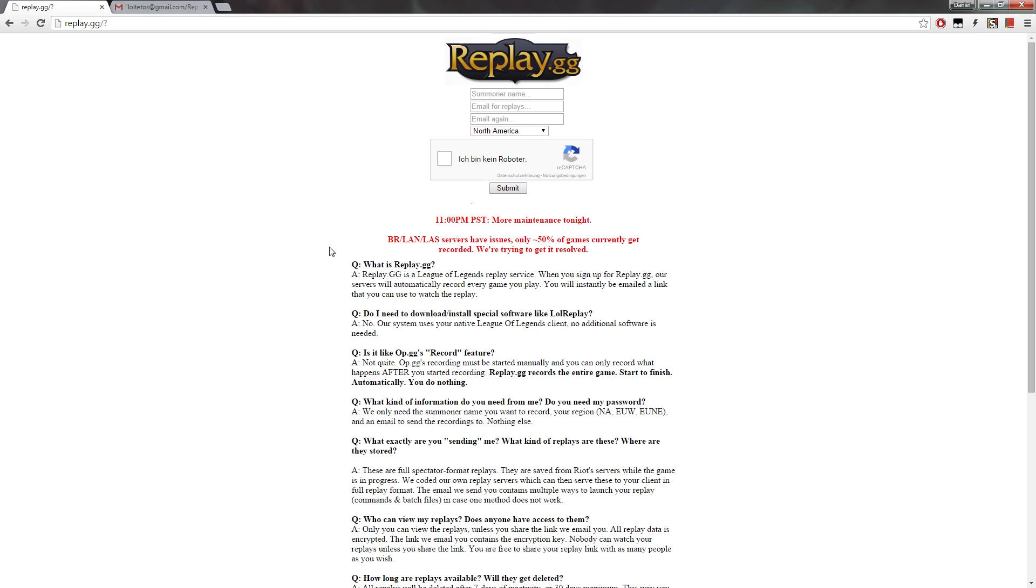If you sign up for this website or service, it will send you your replays via email and you can then choose to either download a batch file or a shell file if you're on Mac, or you can just copy the code I will show you later and execute it with your command window on Windows or shell window on Mac.